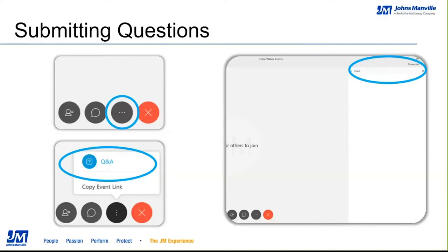If you don't see the Q&A feature to the right of your screen, look for the series of circular icons at the bottom middle of your screen. Select the icon with the ellipsis in it and that's going to open a menu with an option for Q&A at the top. Select that option and it will open the dialog box to submit your questions to the right of your screen.